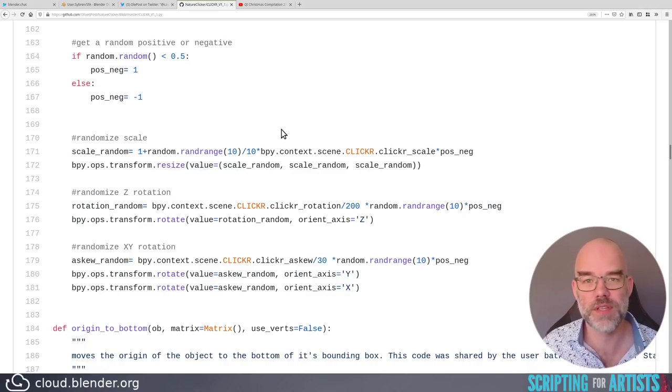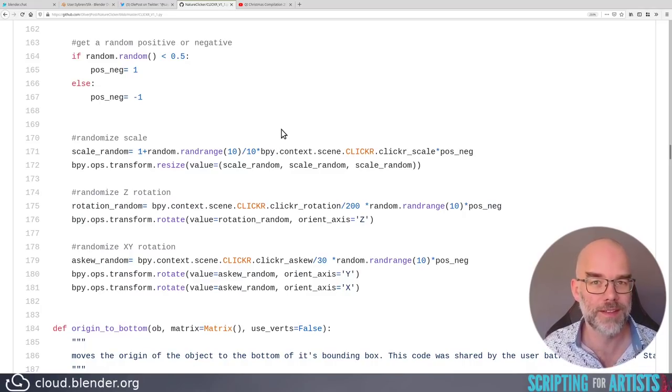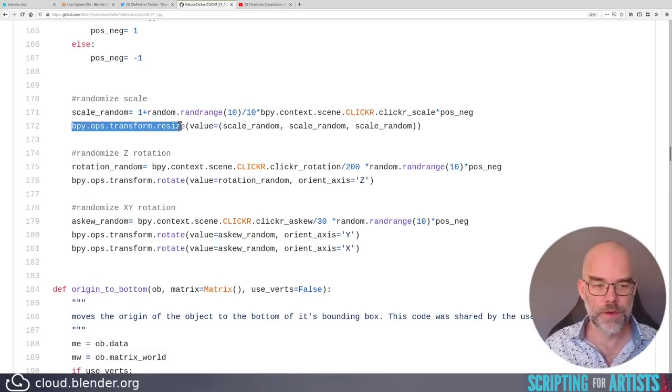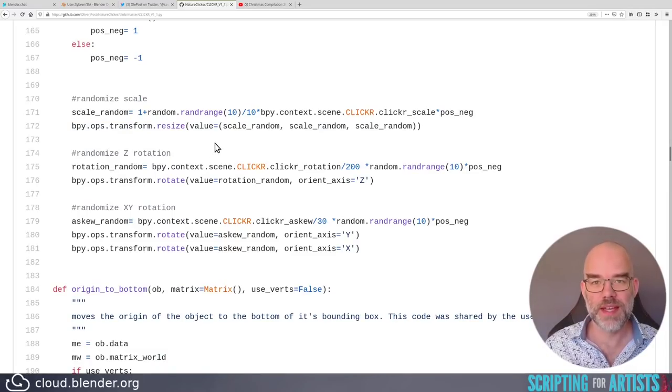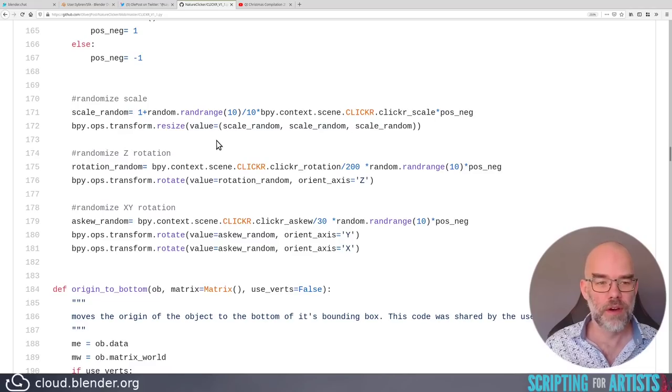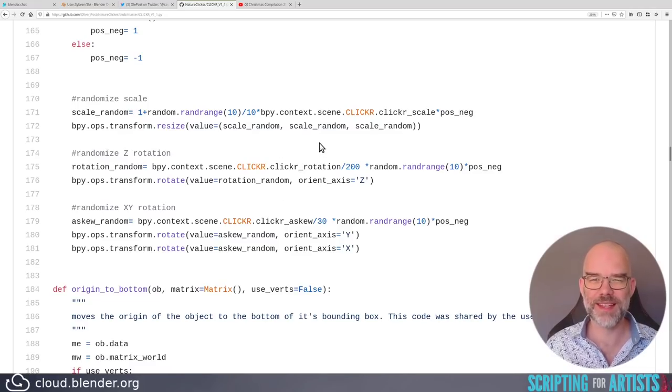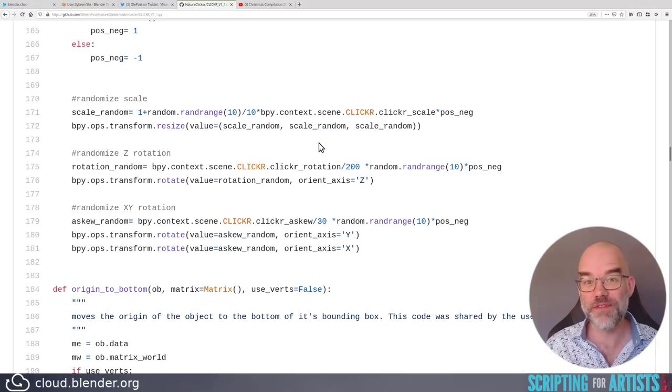Here you're using operators for resizing and for rotating. I would never do that. Just multiply the scale or multiply the rotation with the given values and that is much easier to read. It's also faster to execute.